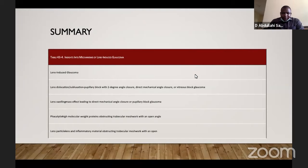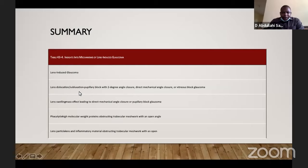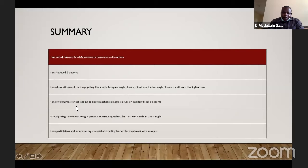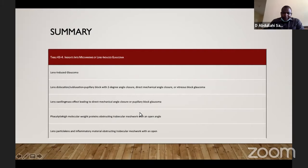In summary, the mechanisms of lens-induced glaucoma are: dislocation or subluxation of the lens leading to secondary pupillary block, whether direct mechanical angle closure or vitreous blocking the pupil; lens swelling as in intumescent cataract causing phacomorphic glaucoma through mechanical angle closure or pupillary block; the phacolytic type in which high molecular weight lens protein escapes into the anterior chamber and blocks the intertrabecular space with secondary IOP elevation; and lastly, lens particle glaucoma.